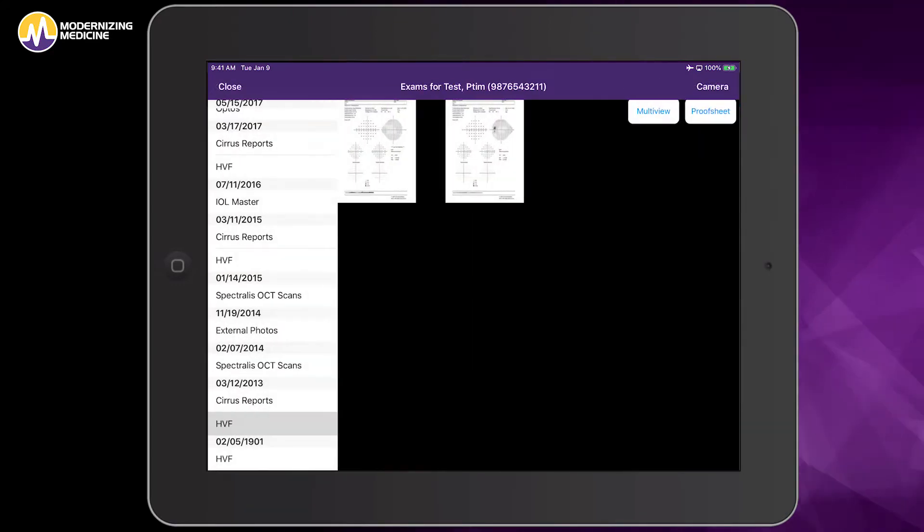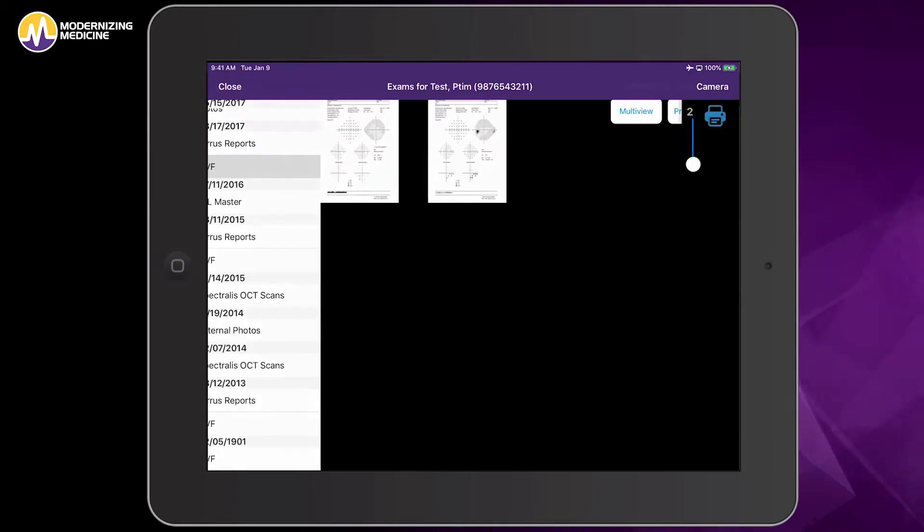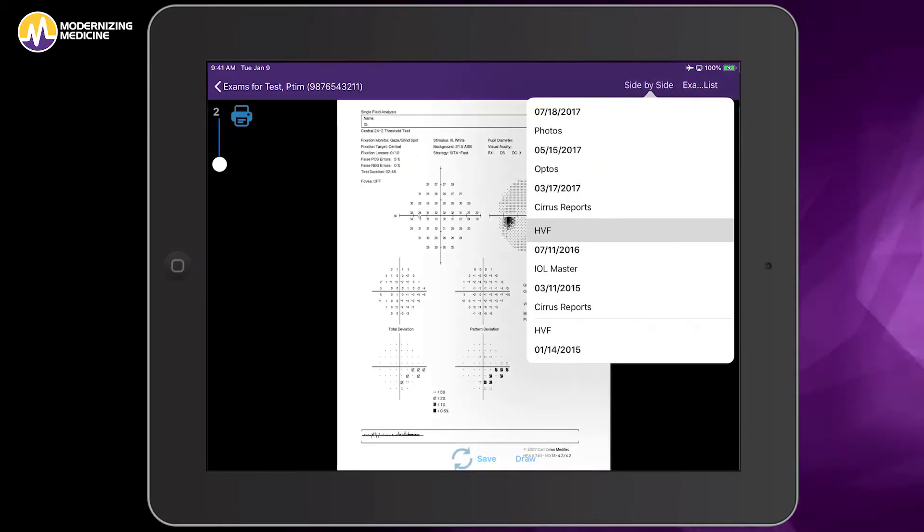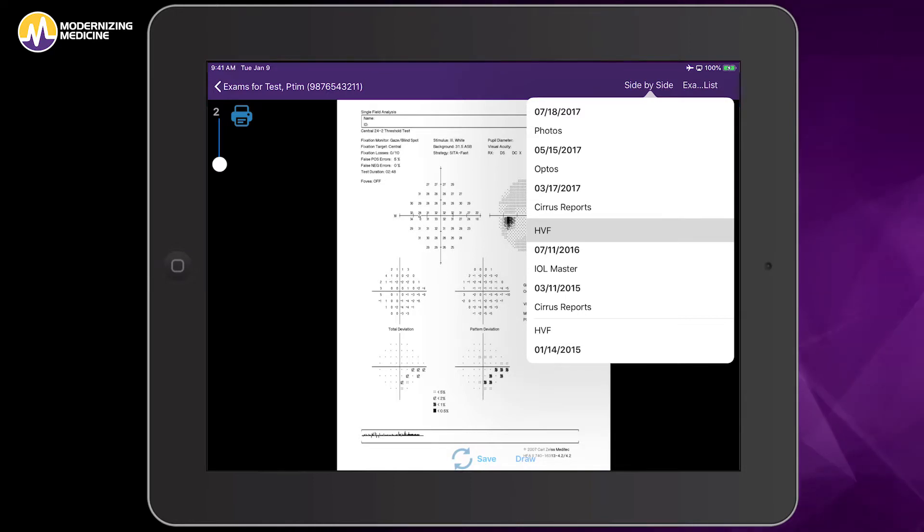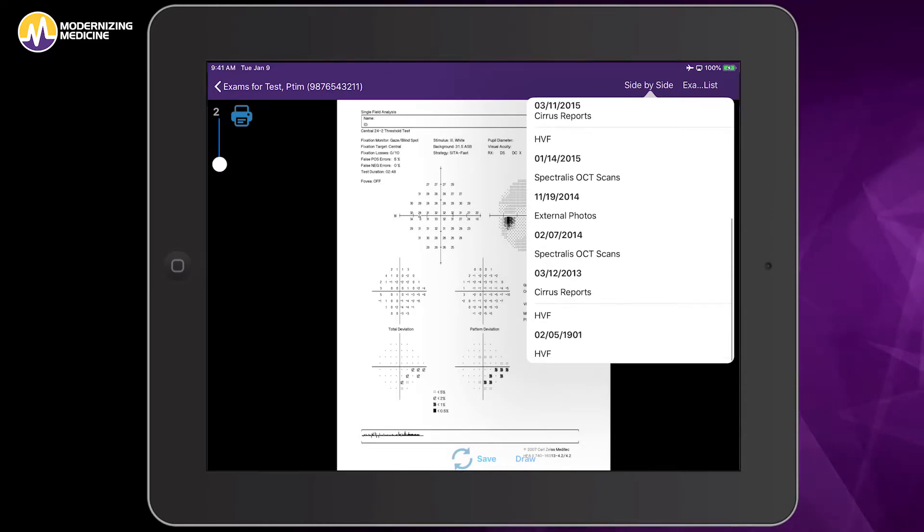See how easy it is to swipe? I can also go back, compare another, and this also allows me to pick different visual fields so that I can do an old versus new comparison.